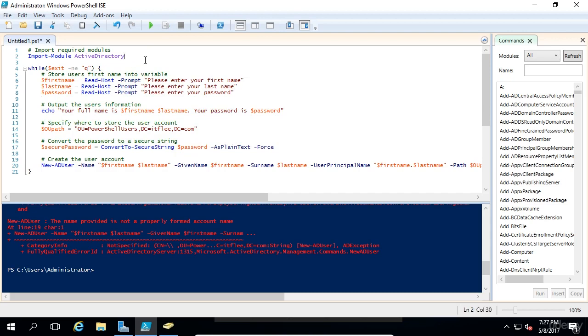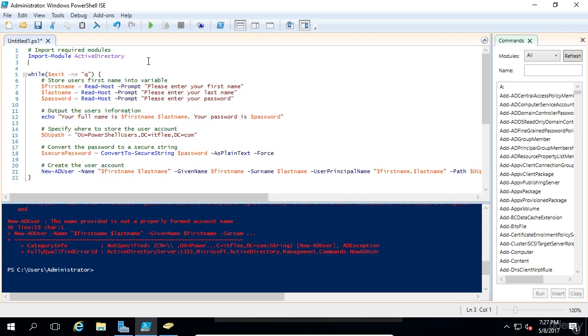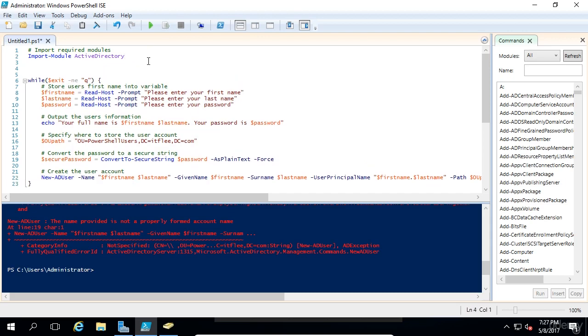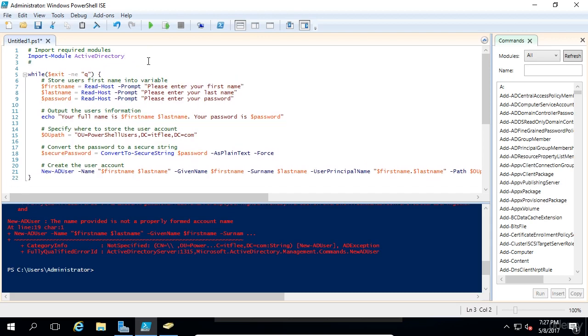Up here at the top, we're also going to specify the variable exit as equal to nothing.